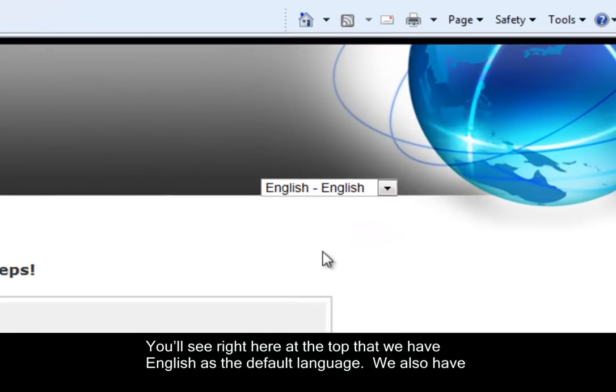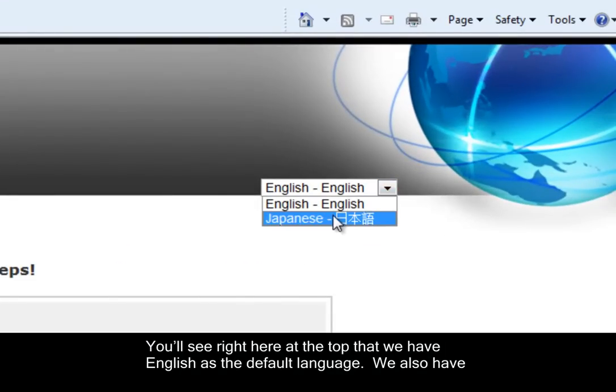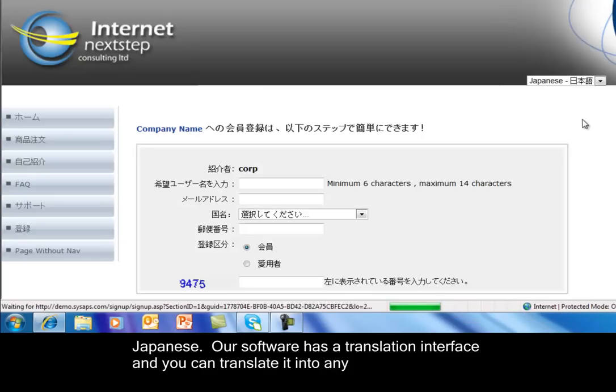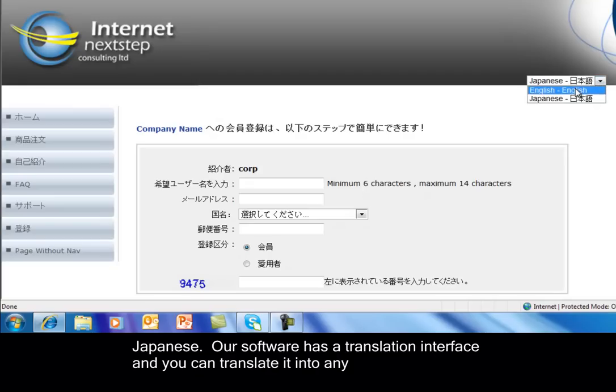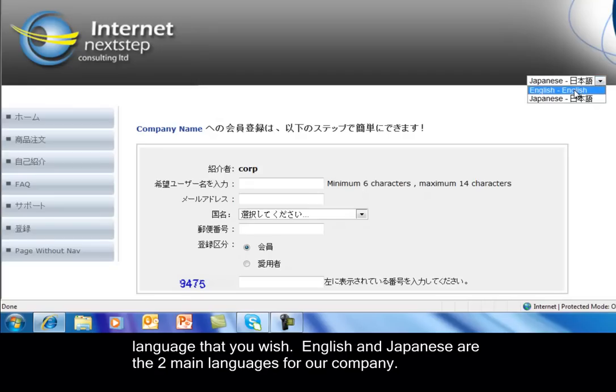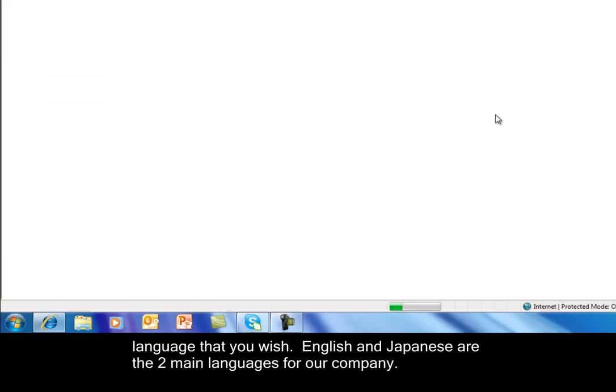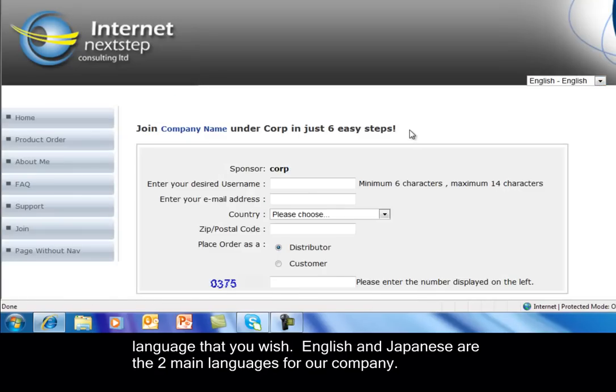You'll see right here at the top that we have English as the default language. We also have Japanese. Our software has a translation interface and you can translate it into any language that you wish. English and Japanese are two main languages for our company.